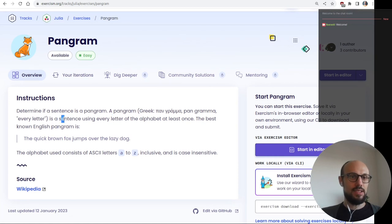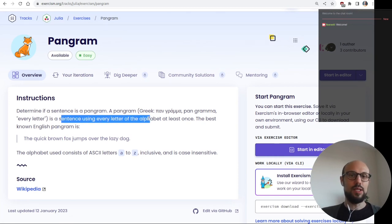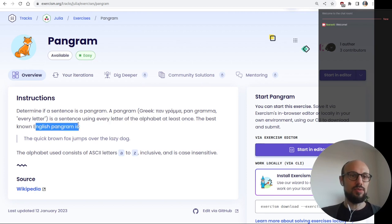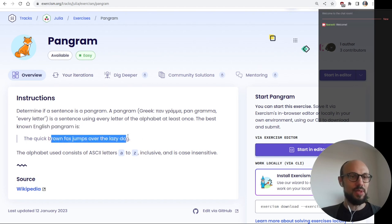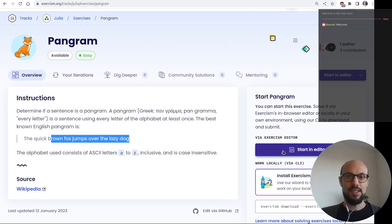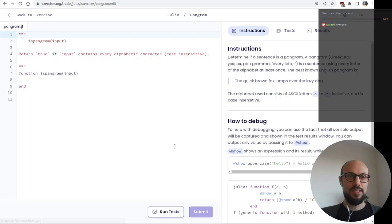A pangram is a sentence using every letter of the alphabet at least once. The best known English pangram is 'the quick brown fox jumps over the lazy dog'. The alphabet used consists of ASCII letters a to z inclusive, and it is case insensitive. Let's see how we can work with strings in Julia.